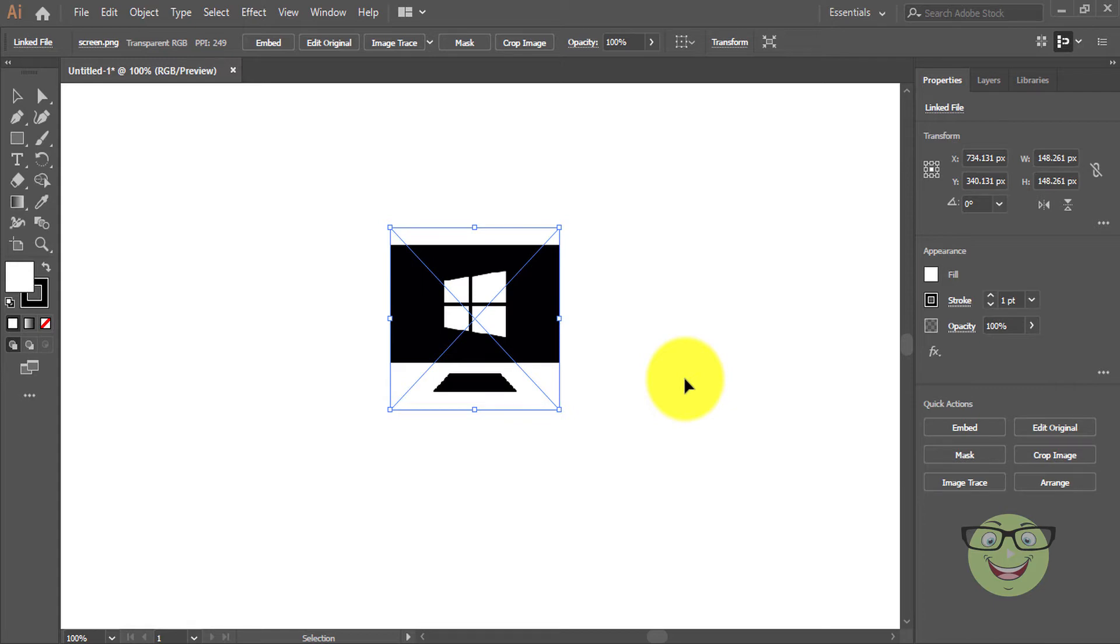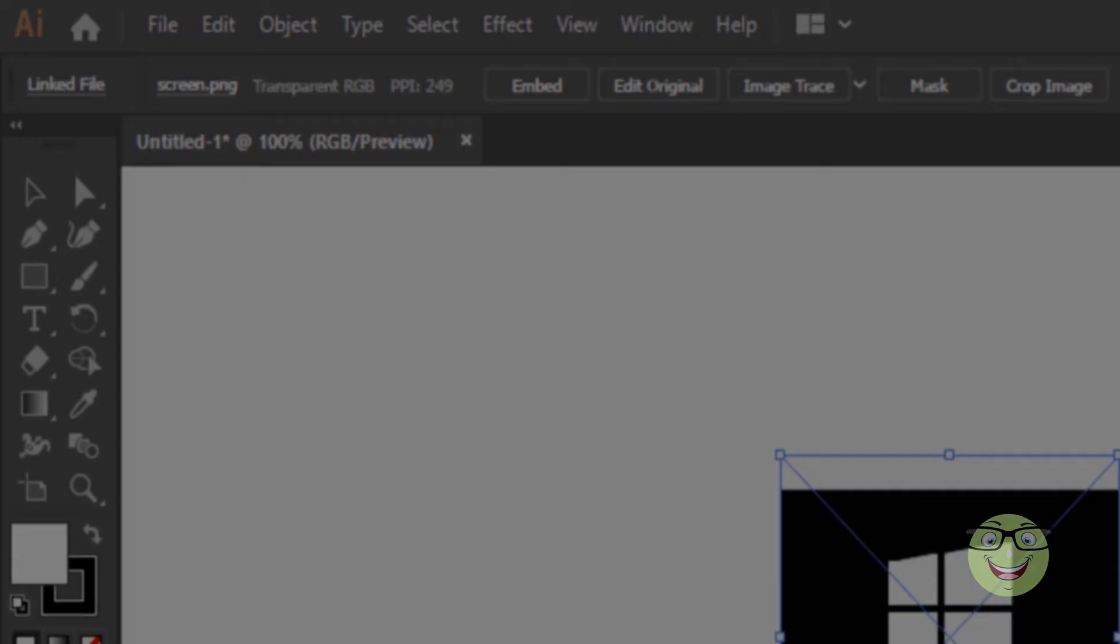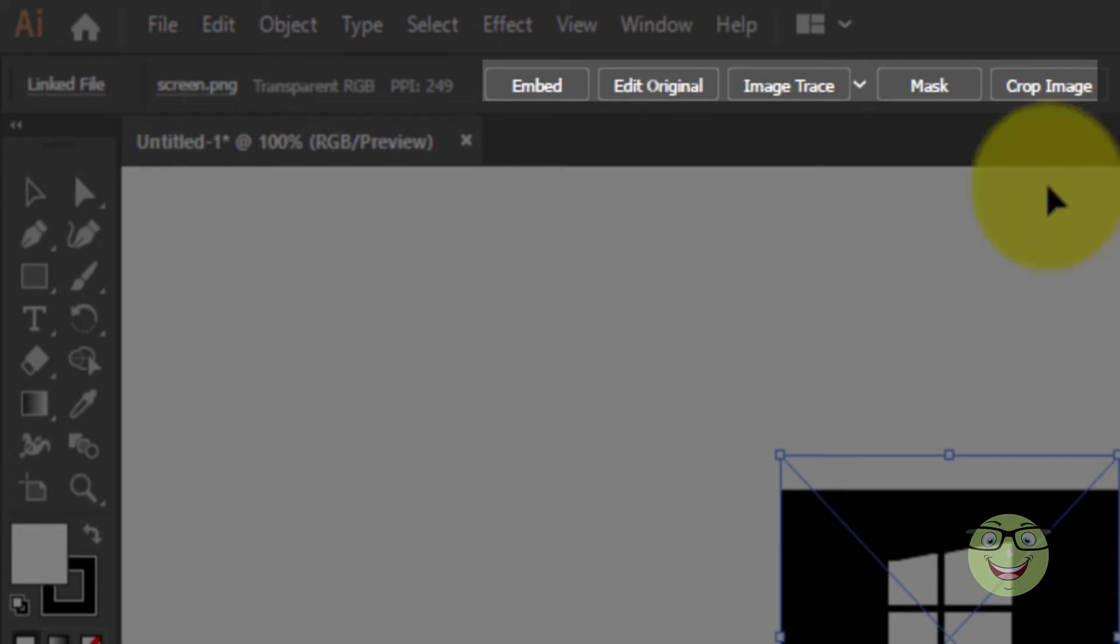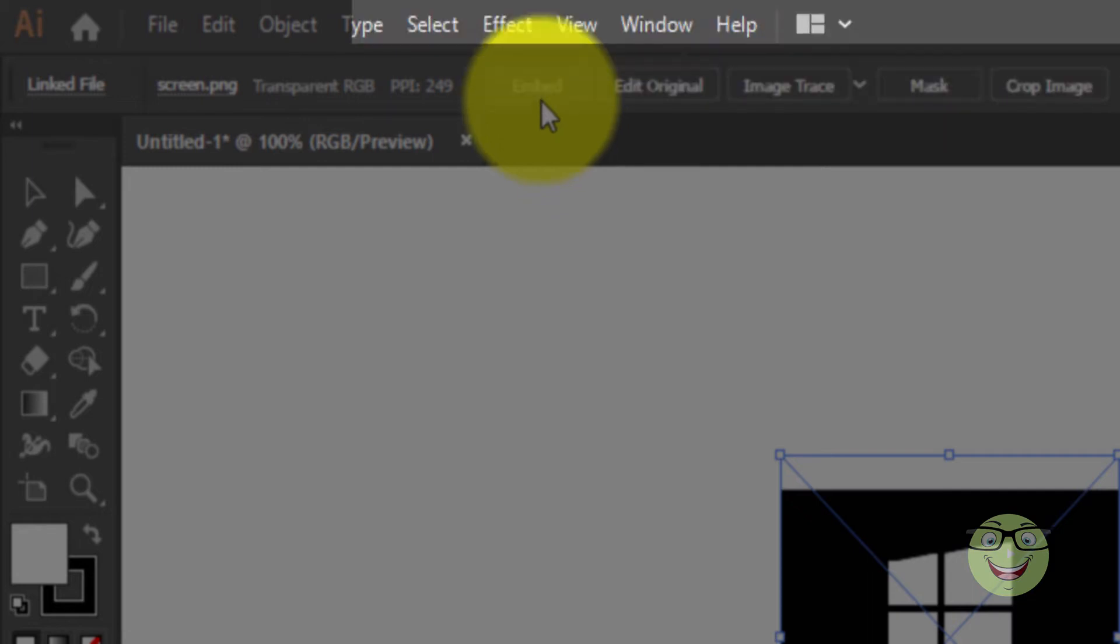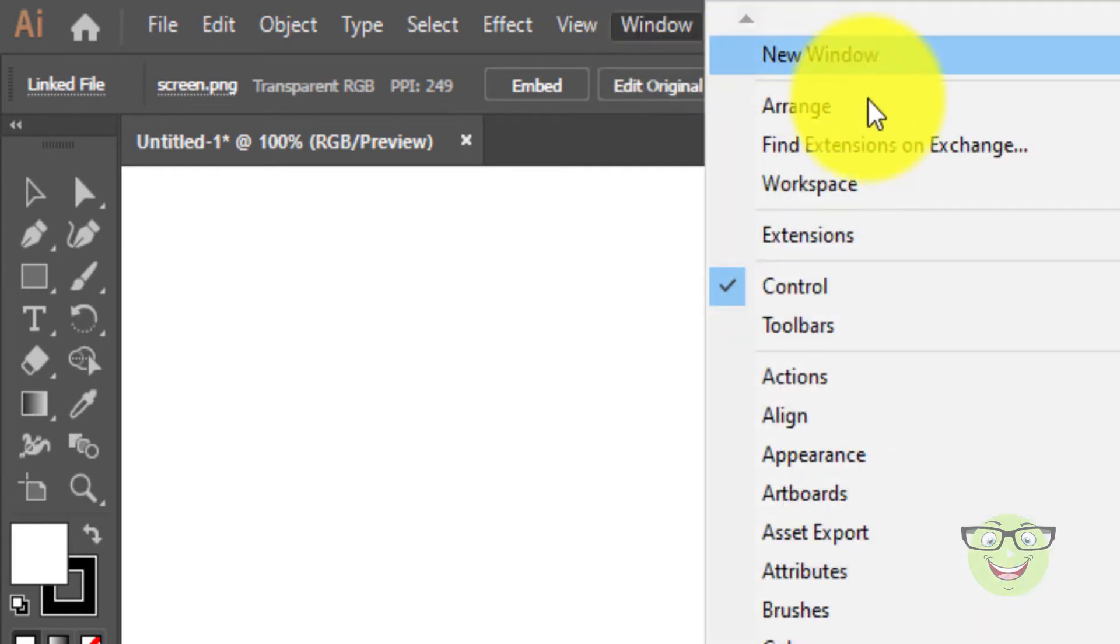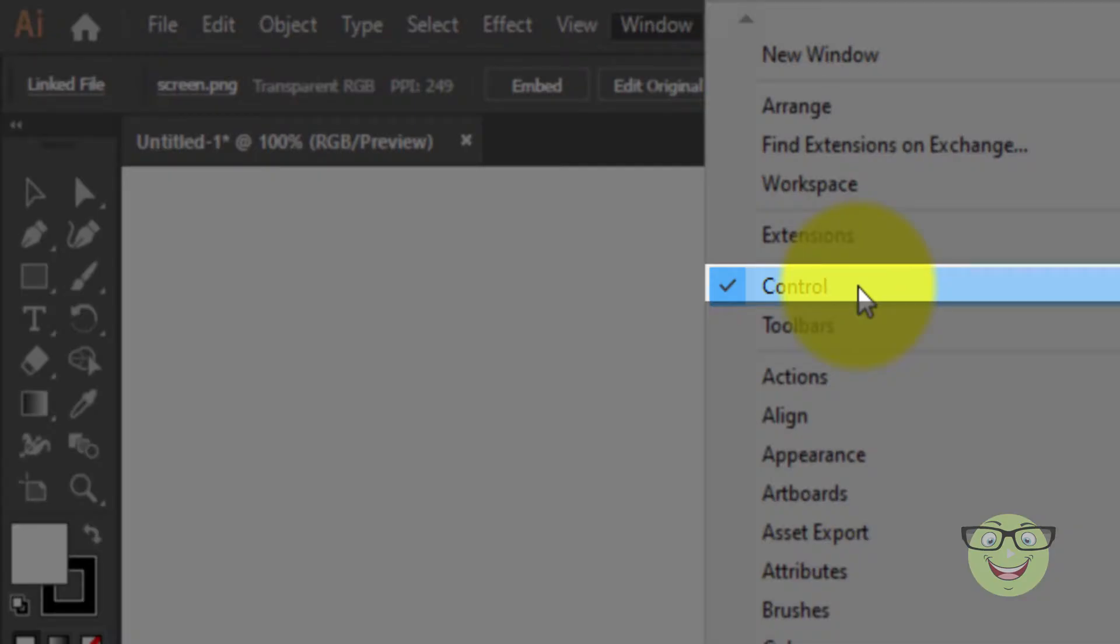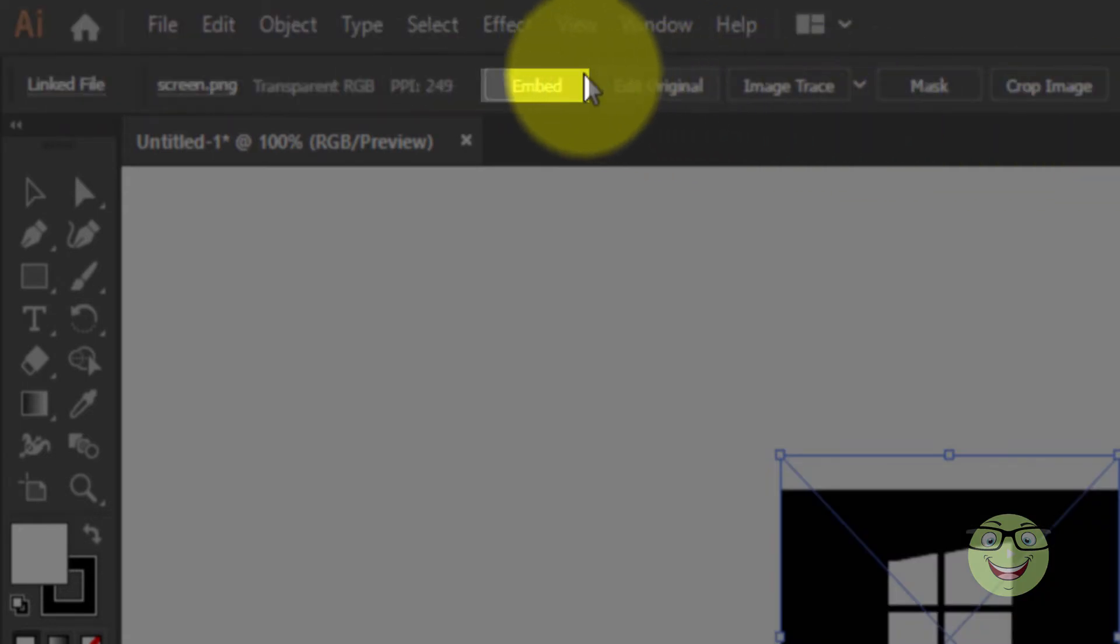You can embed the image by various methods. Method 1: You can embed the image from the top control panel. If it's not displayed, go to the Windows menu and choose Control. Here, click on the Embed button.